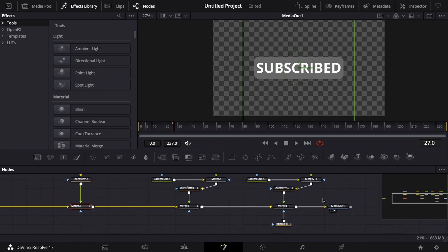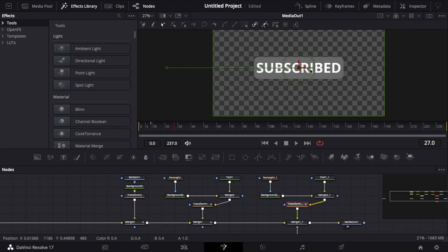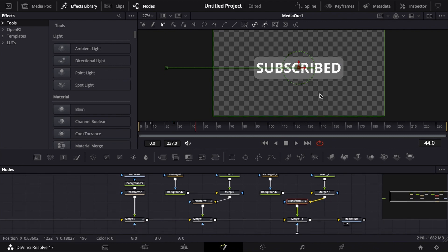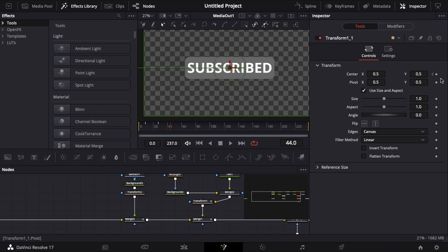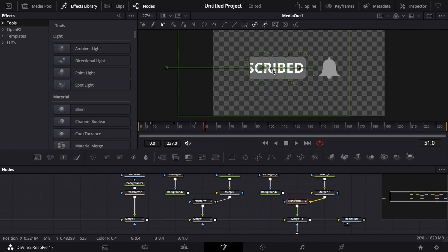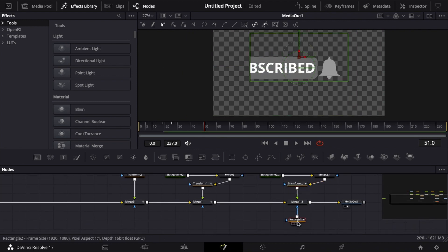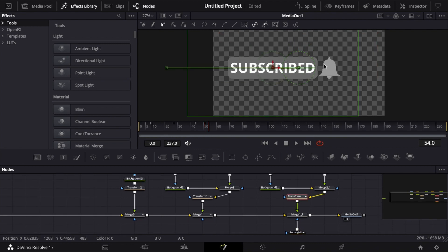Now we just need to animate the subscribe button itself moving over. Click on the transform node — around frame 44 should work. Hit keyframe on center X and center Y, then go forward a few frames so it's moved over. You'll notice it starts getting cut off because of this rectangle mask, but it doesn't really matter how long it is — we can make it as long as we want so that doesn't happen.